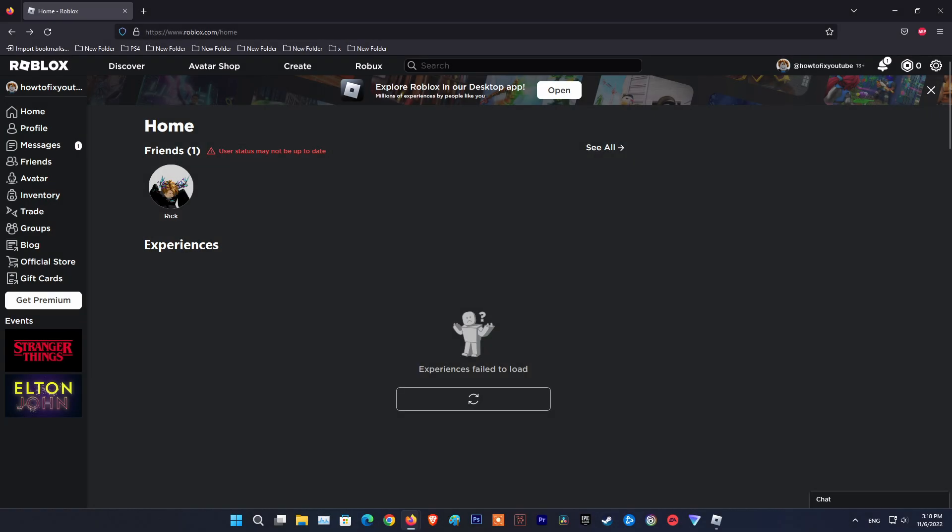Hello guys, welcome to my channel. Today I will show you how to fix user status may not be up to date, experiences fail to load, can't load or not working.